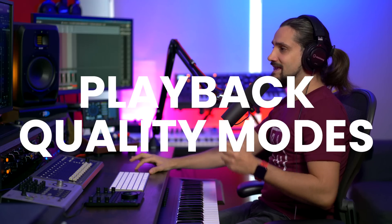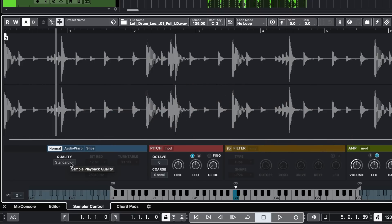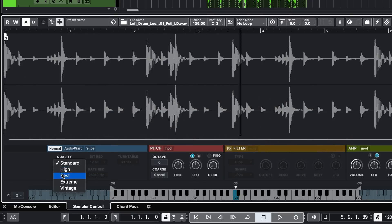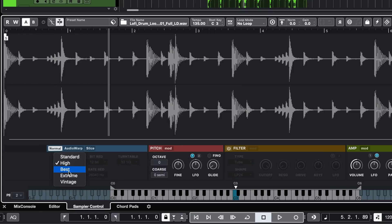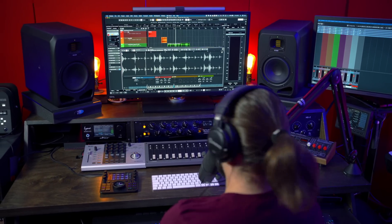The next thing I want to show you, which gives you a lot of sonic possibilities with the sampler track, is the new quality modes. We have the standard quality, and three more modes: high quality, best, and extreme. These modes give you better quality, especially when it comes to high frequency information, so you get fewer artifacts when you have lots of high frequencies.